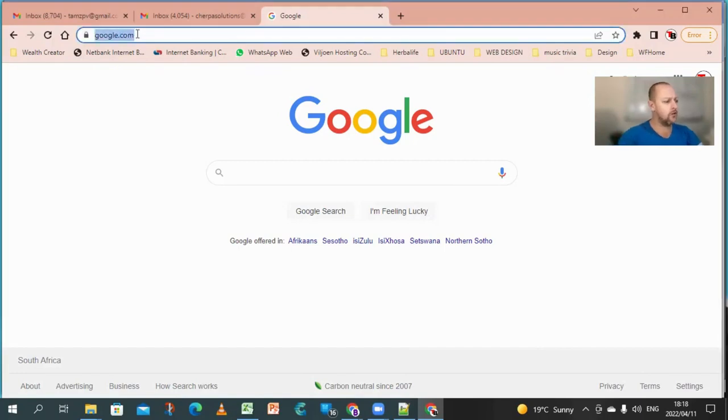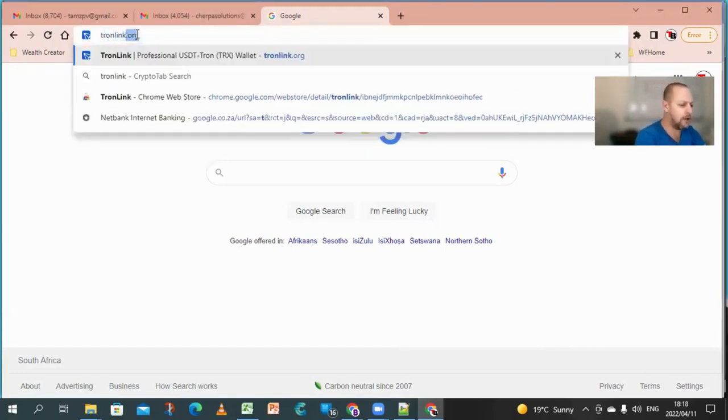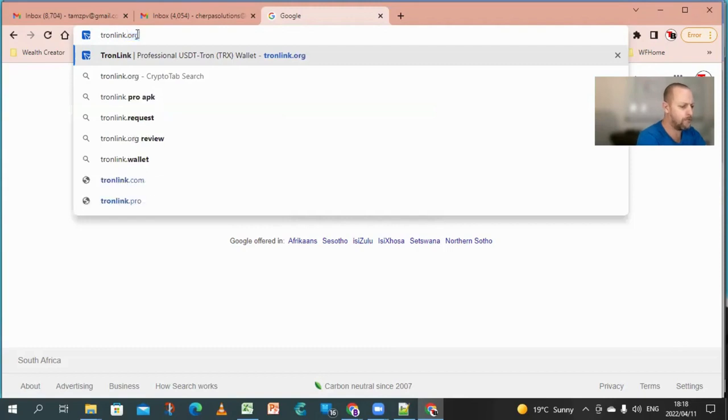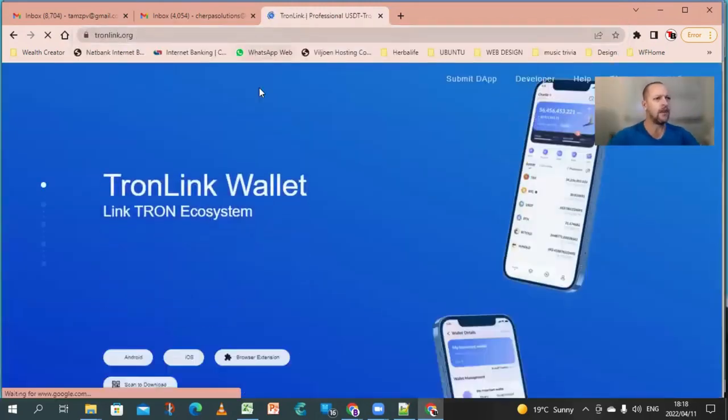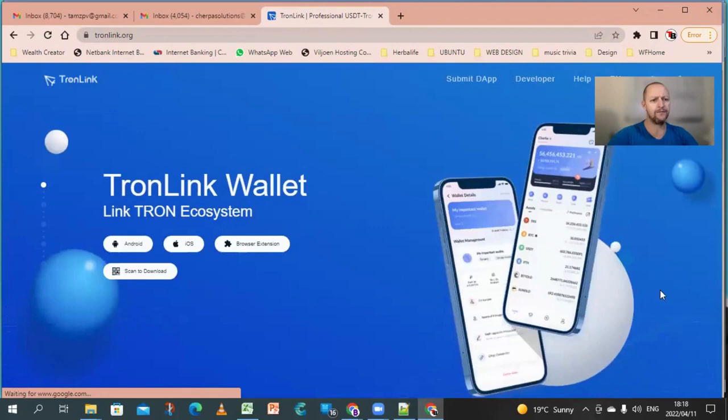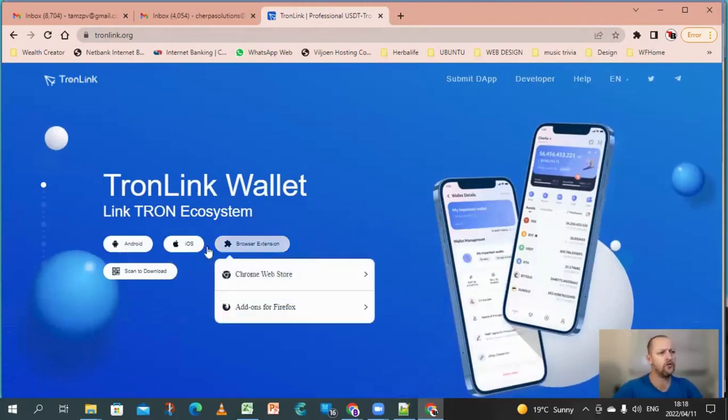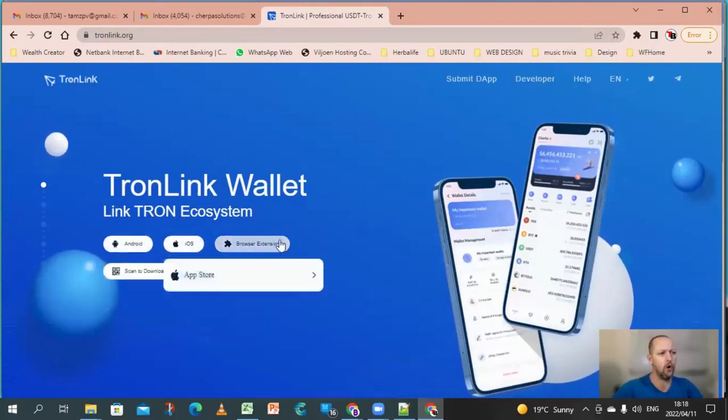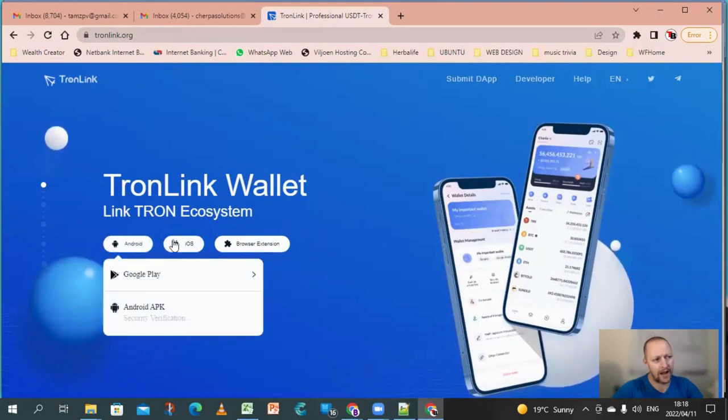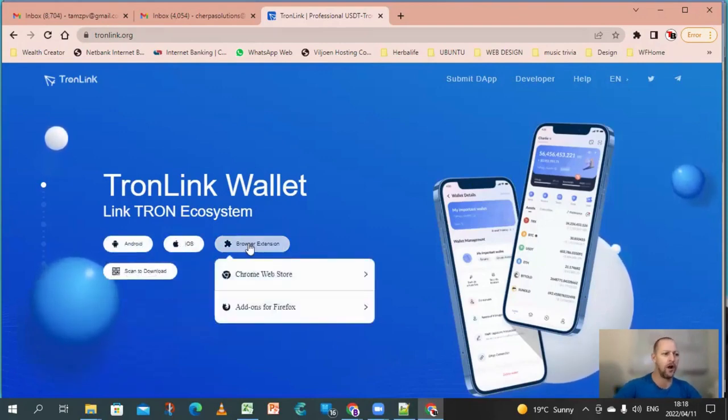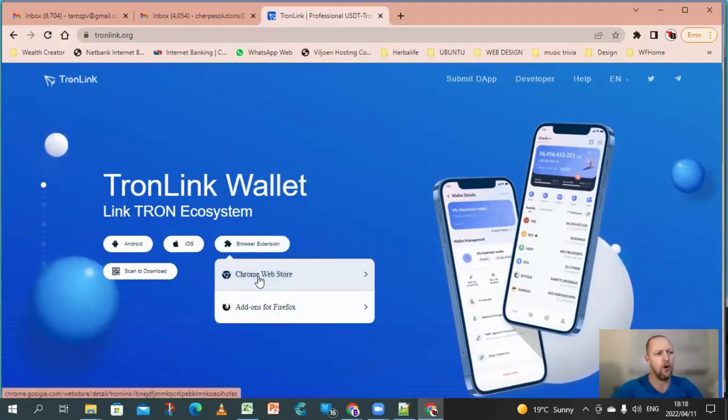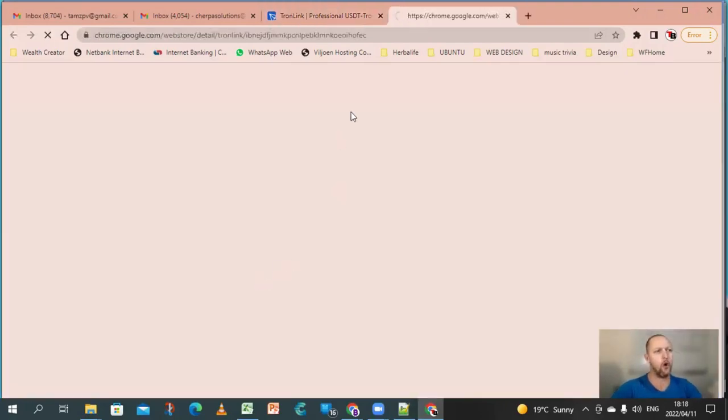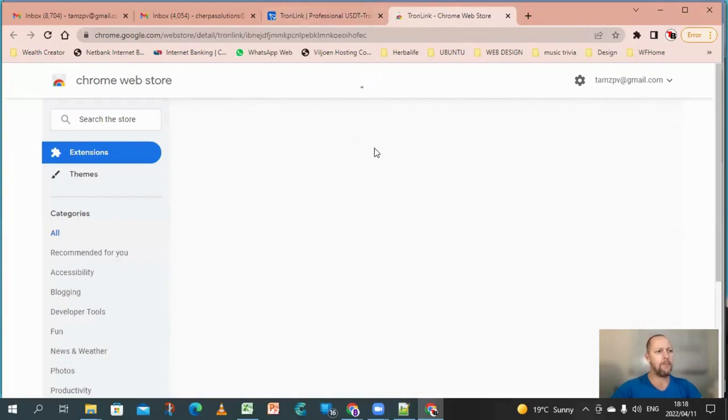So in the address bar, you are going to type in tronlink.org. You're going to navigate to that and it's going to open up the website. Then you are going to choose either your device or whether you are on a browser. I'm on a browser, so I'm using it on a PC, so I'm going to go to Chrome Web Store. It's then going to open up.